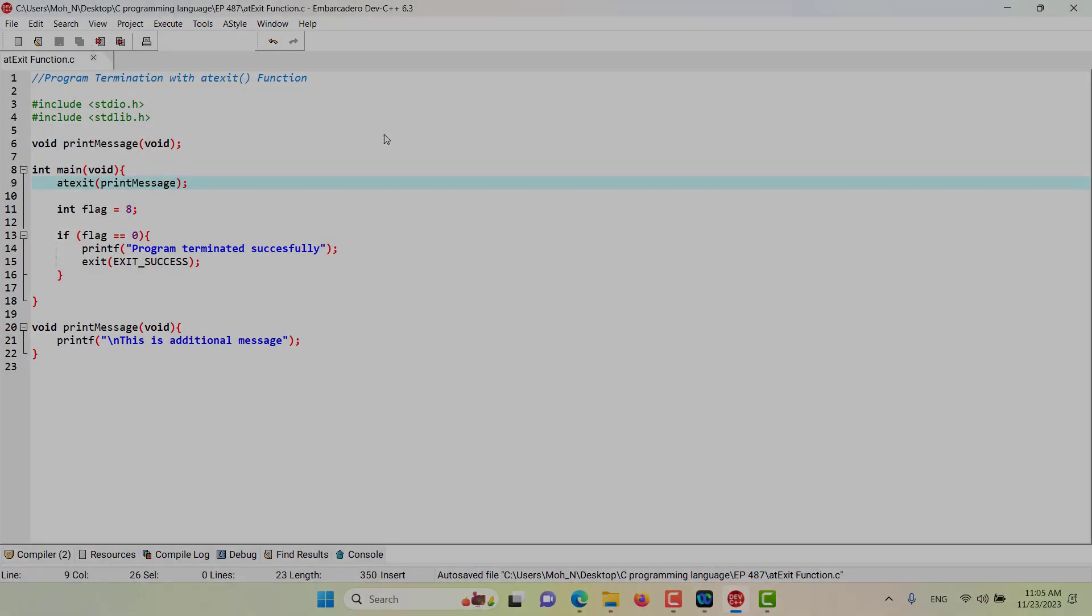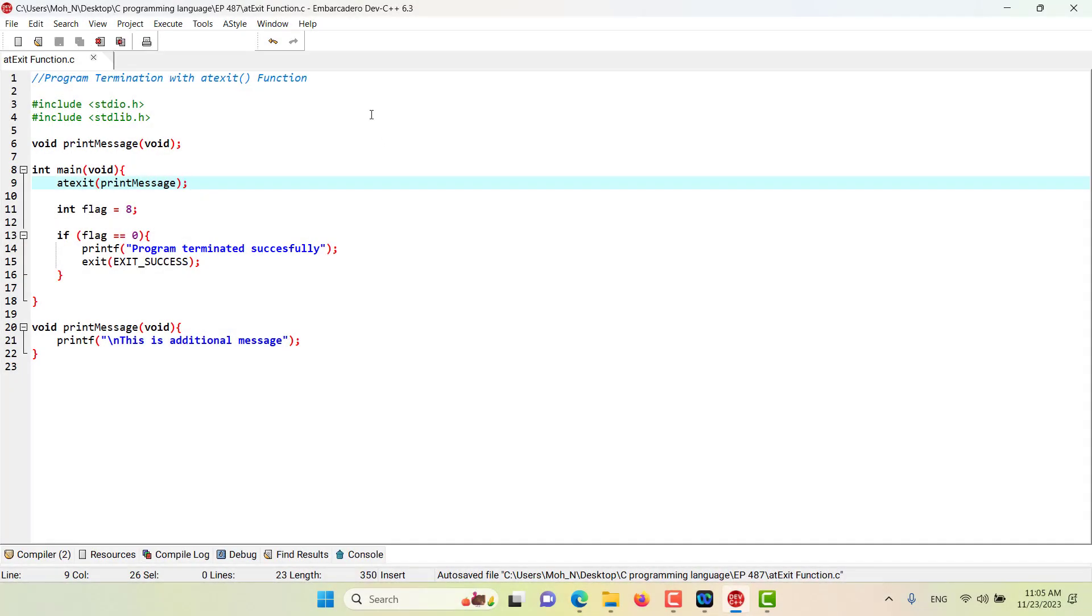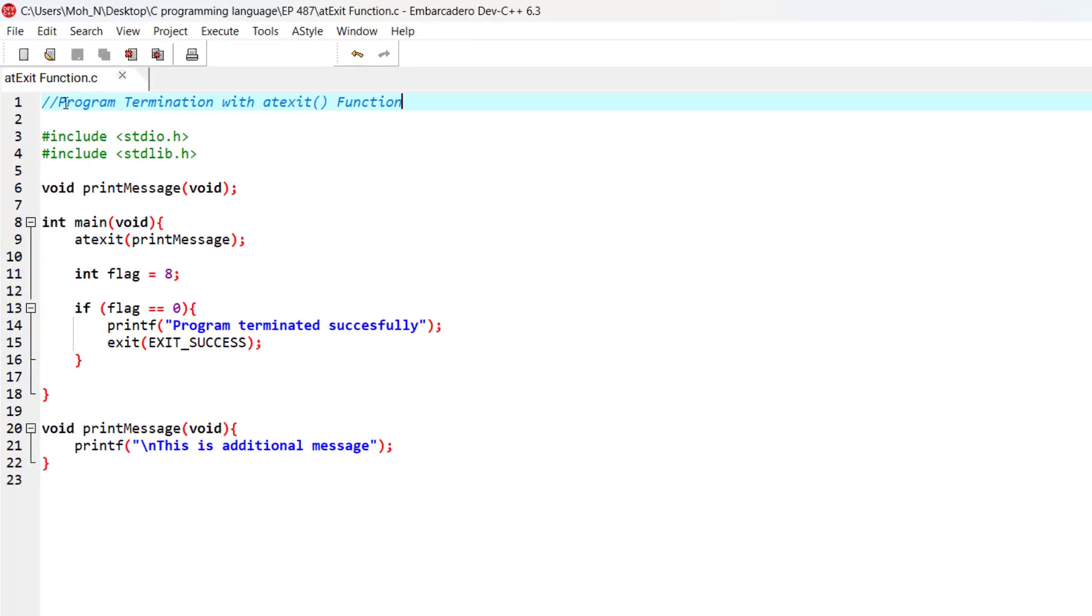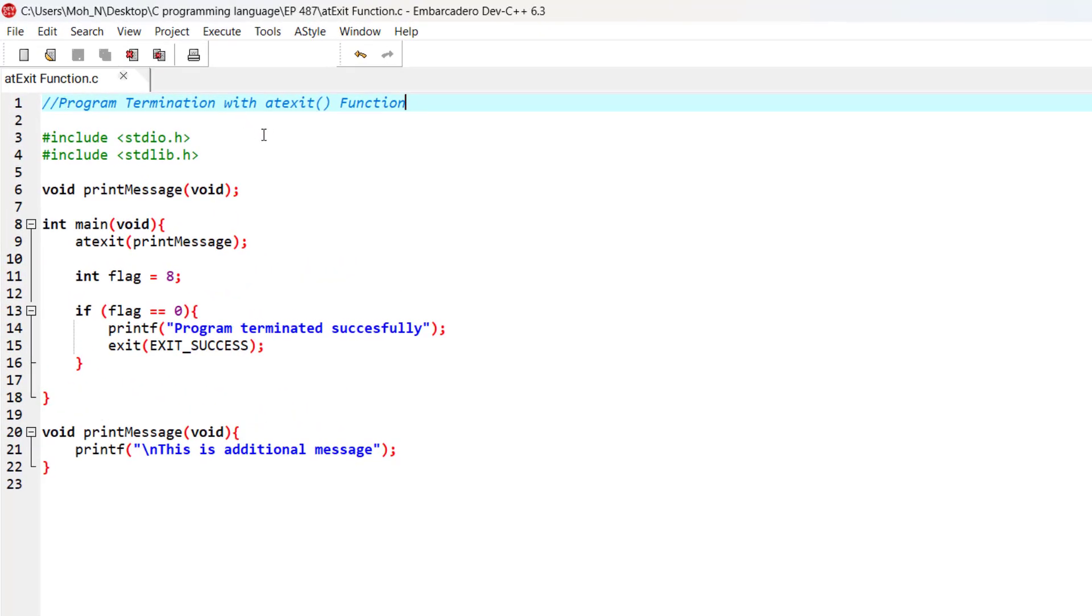Hello and welcome to this episode. In this episode, we discuss program termination and using the atexit function.